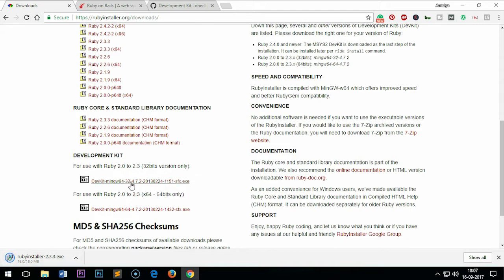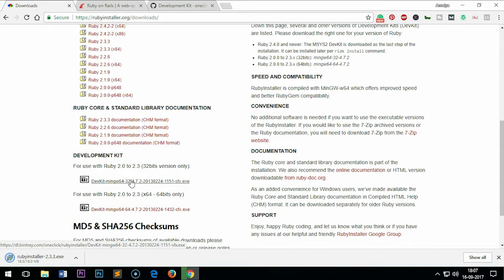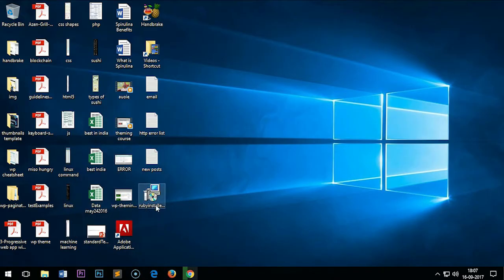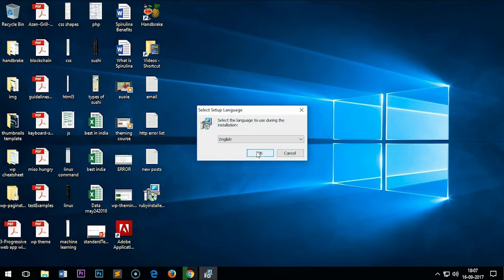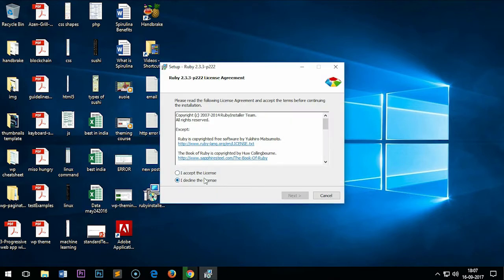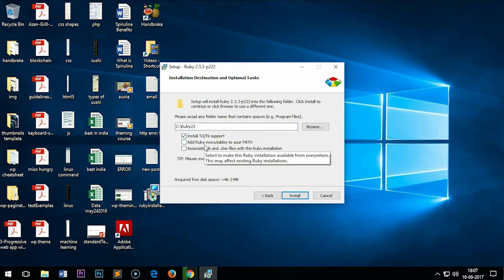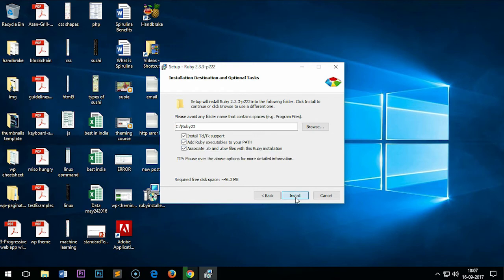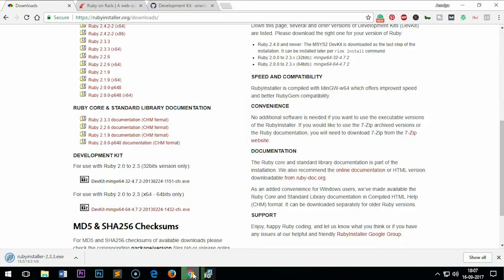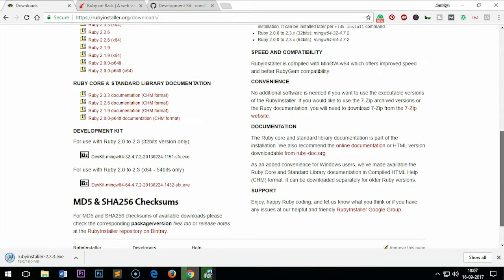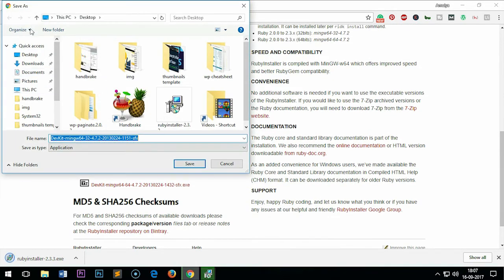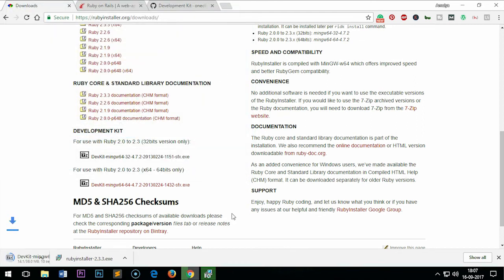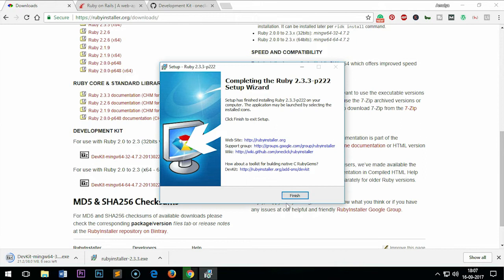Ruby is already downloaded. Let me go ahead and run it. Accept the license and check all the boxes, then click install. Devkit is still downloading. Now here it is—devkit 32-bit. I'm going to save it on the desktop. Ruby 32-bit has been installed.